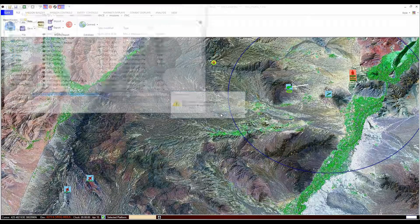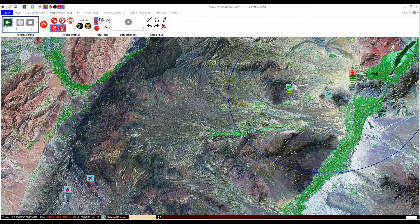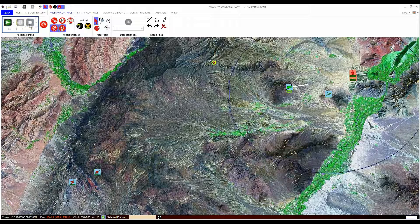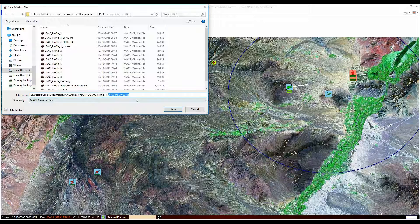If you have been editing, you really should save your mission before you run it. If you save a mission that has never been run, it is known as a clean mission. You can play and then stop a mission and then save, but then all start positions and times will have changed. Mace will save this file with a timestamp that shows in hours and minutes how far you are into the mission.